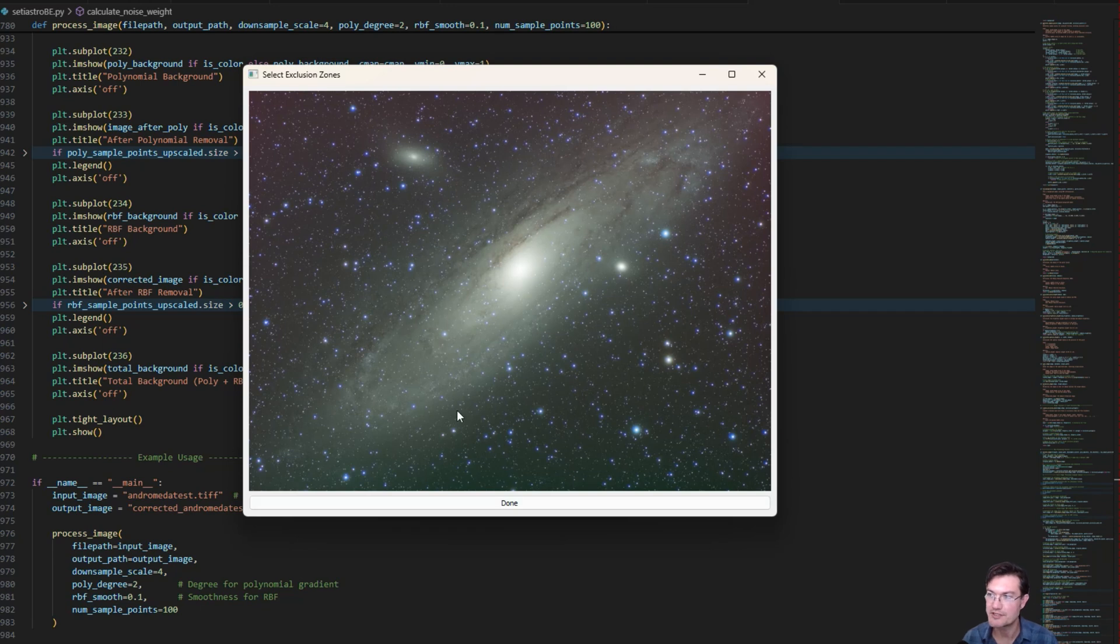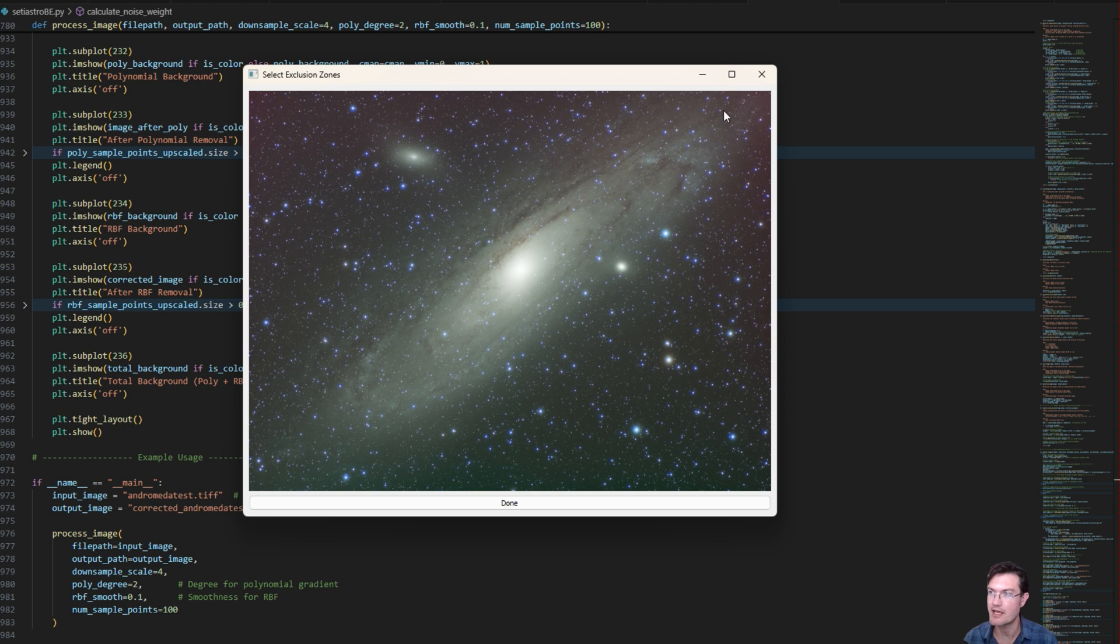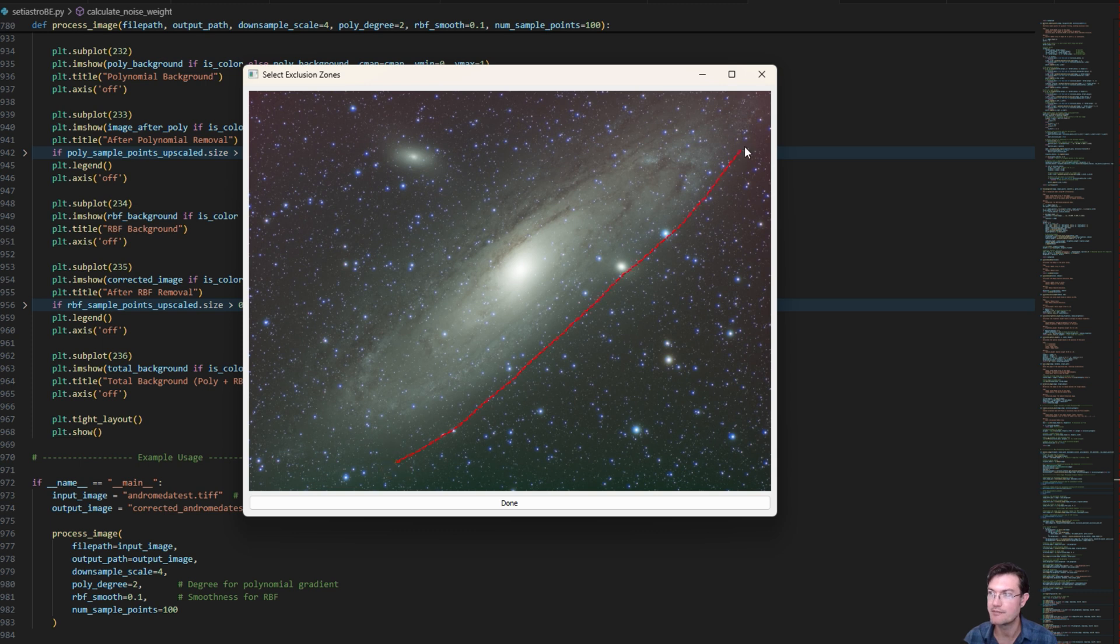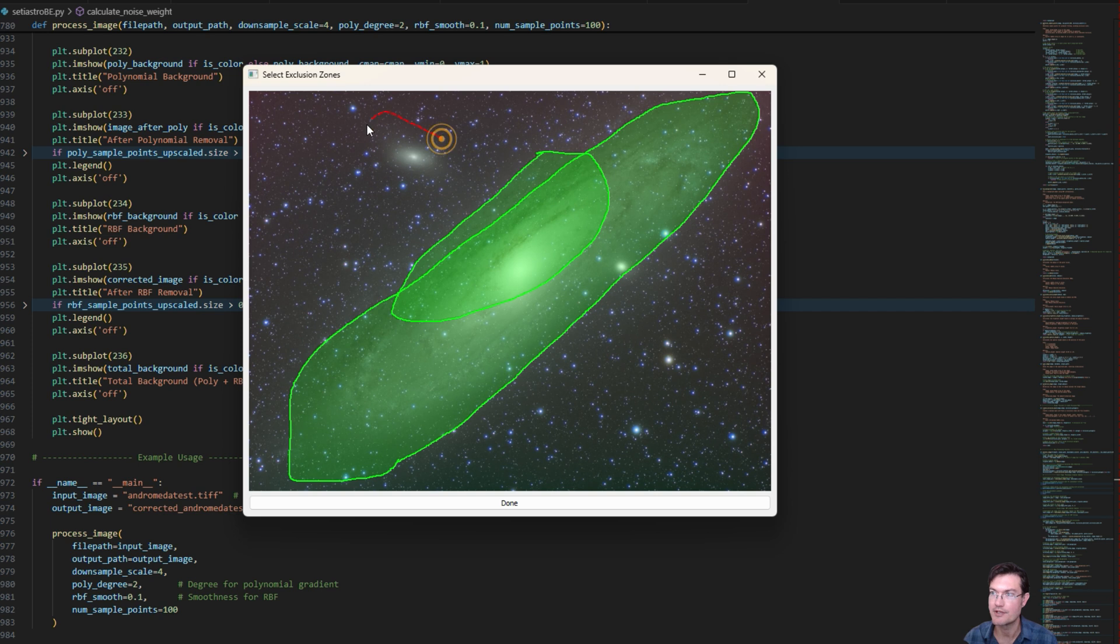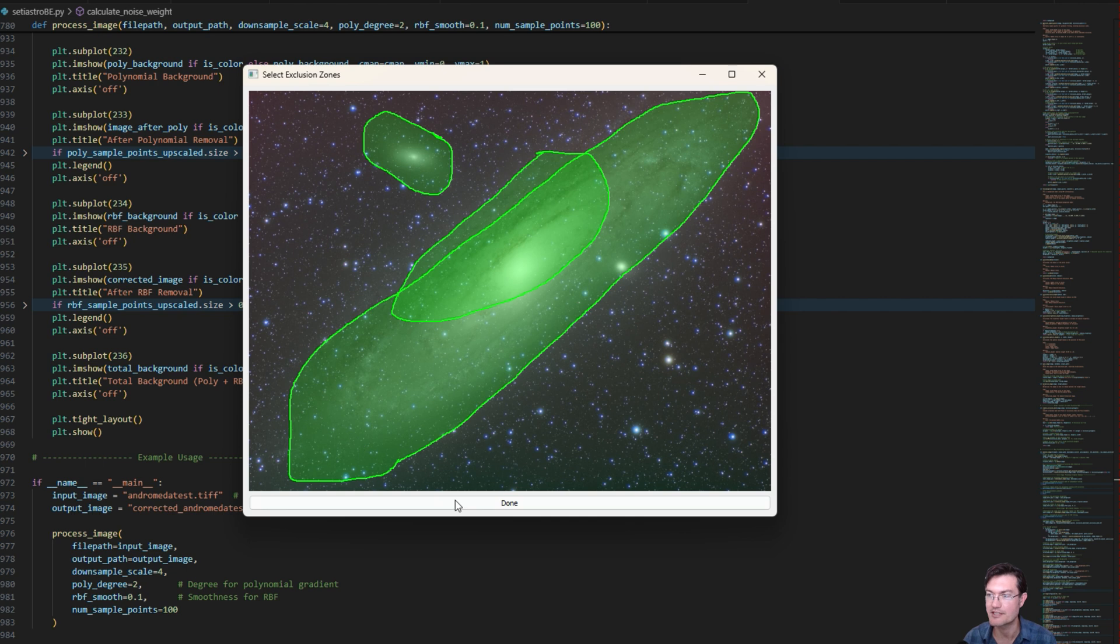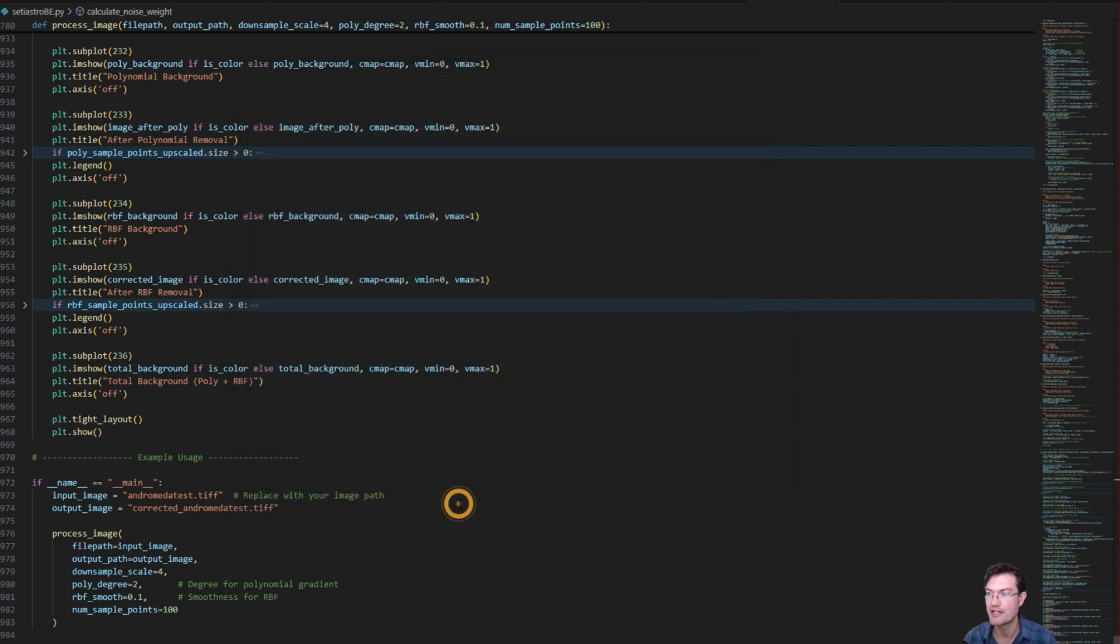This is my go-to test image because automatic gradient removals really have a hard time with how big Andromeda is right in the middle. There's a big gradient in the background. So I did make a freehand exclusion zone thing now, which I think is a lot better than drawing the rectangles. You can be a lot more precise with this. And this was my test. I'm just going to set it off and running.